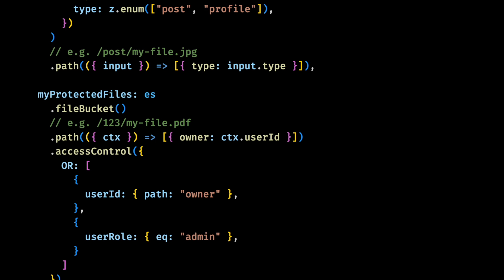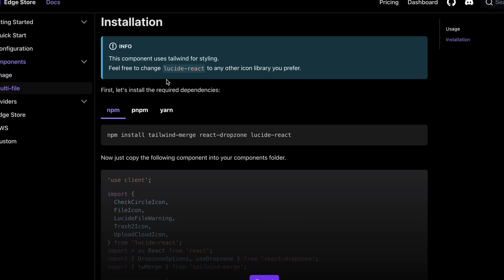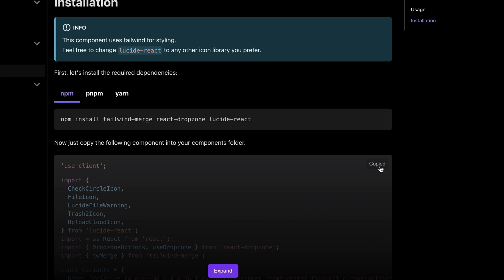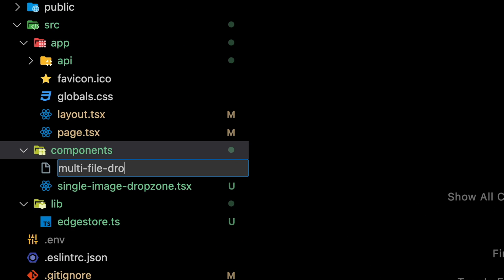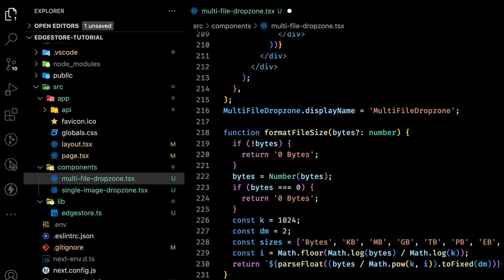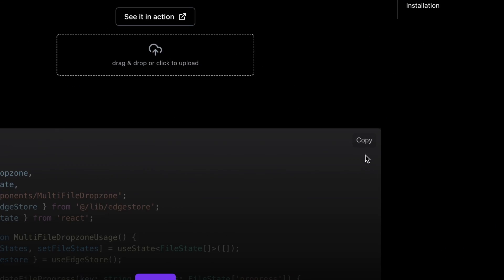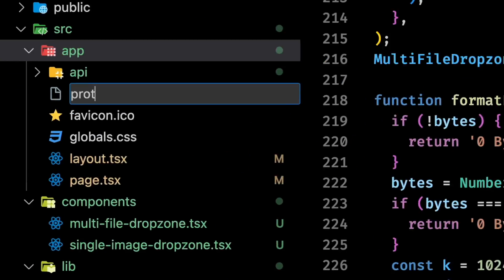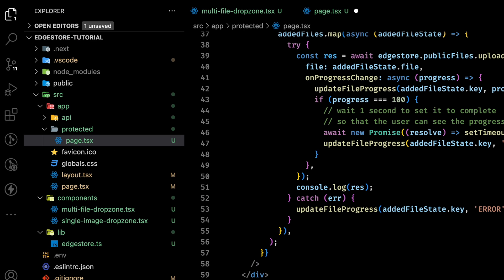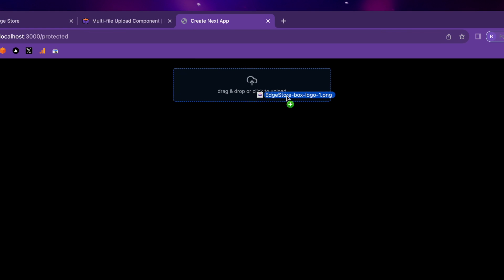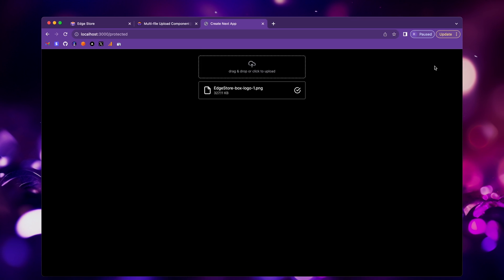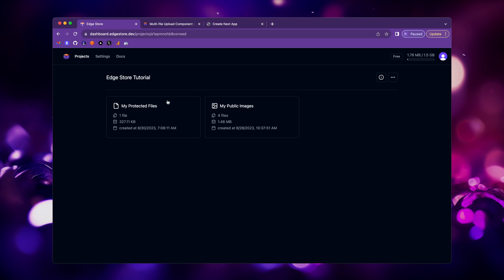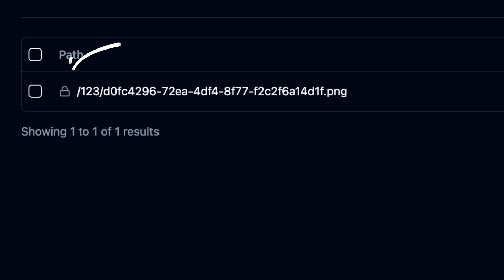Now let's create a different input for this bucket. We can copy the multi-file drop zone component from the docs, add it to our components, and paste it here. Now let's copy the usage in the docs, create a new page, you can name it anything you want. And let's paste the usage here. Now if you go to the page, we can start uploading files. And we can also see it in the dashboard inside our new bucket that we have protected files with that lock icon here.